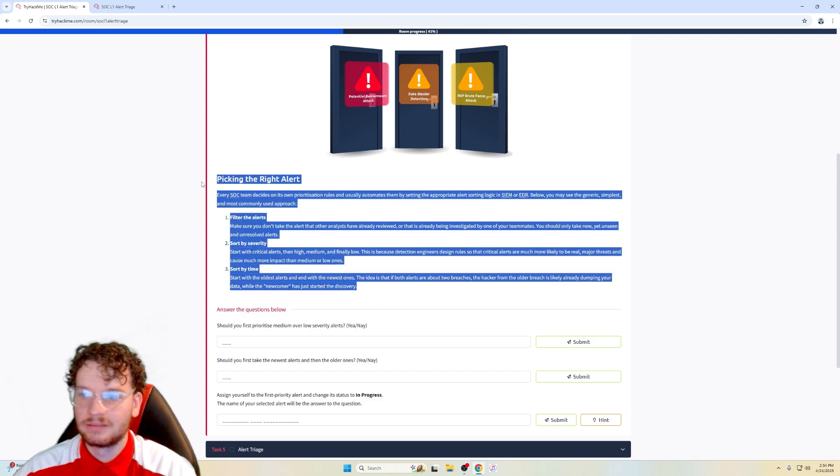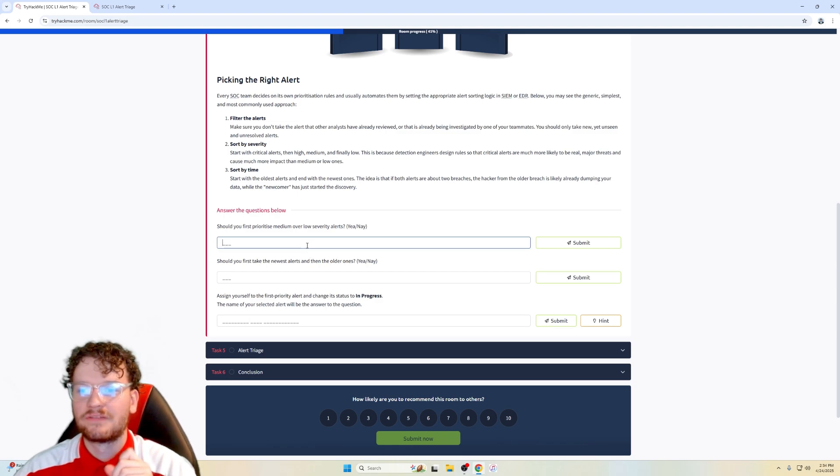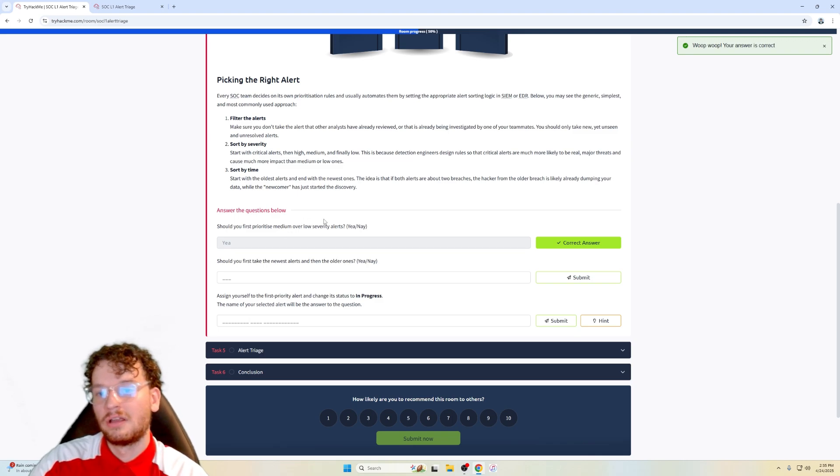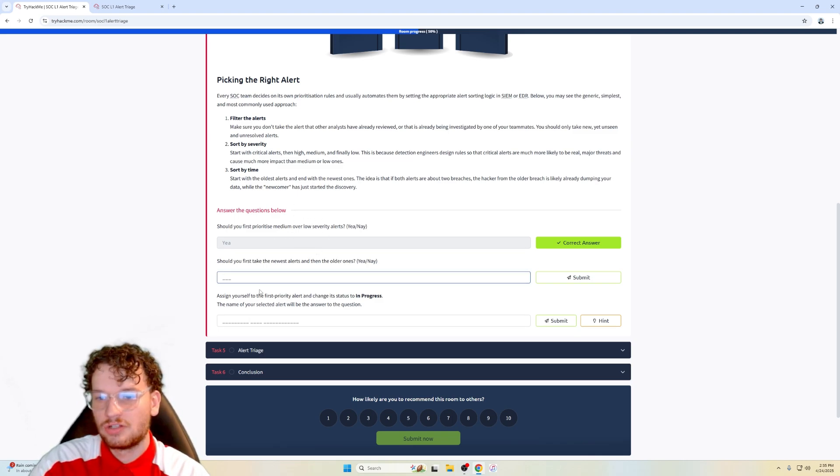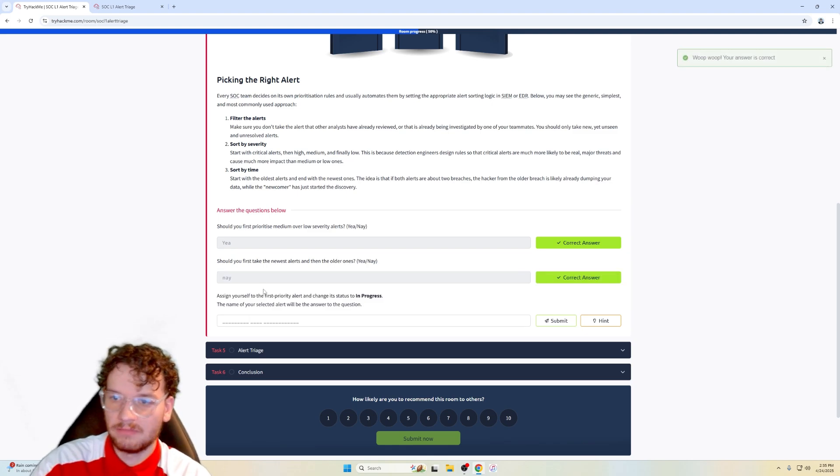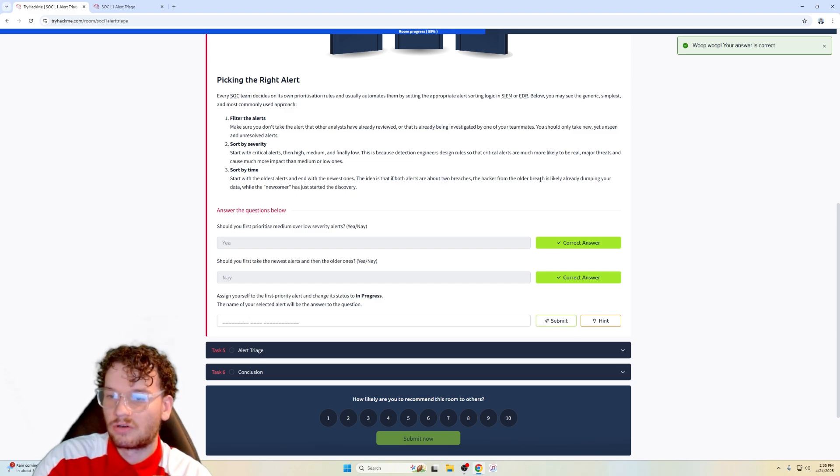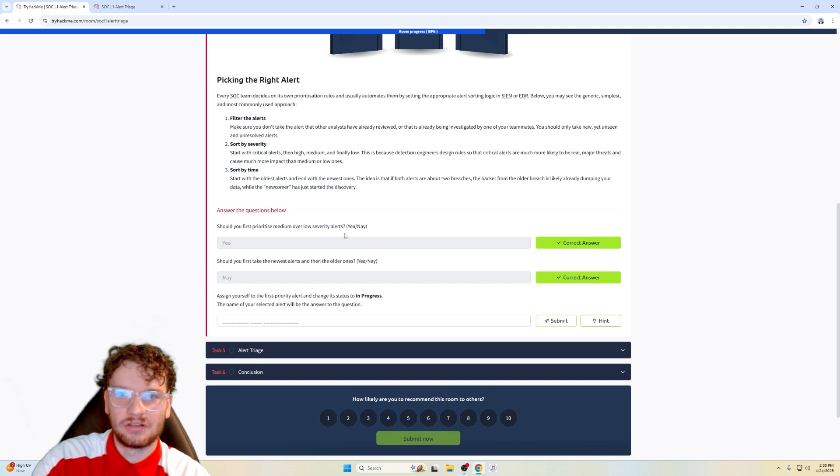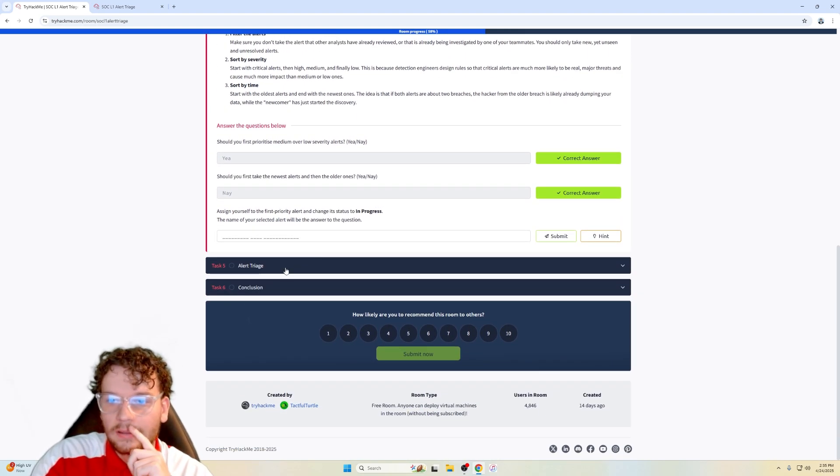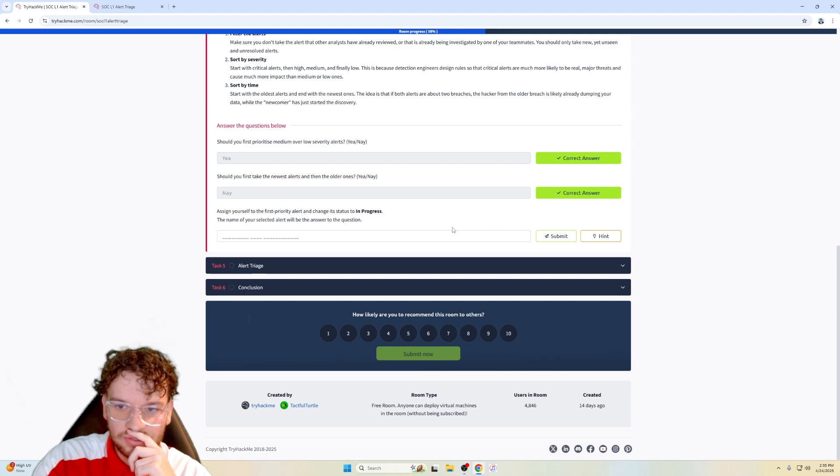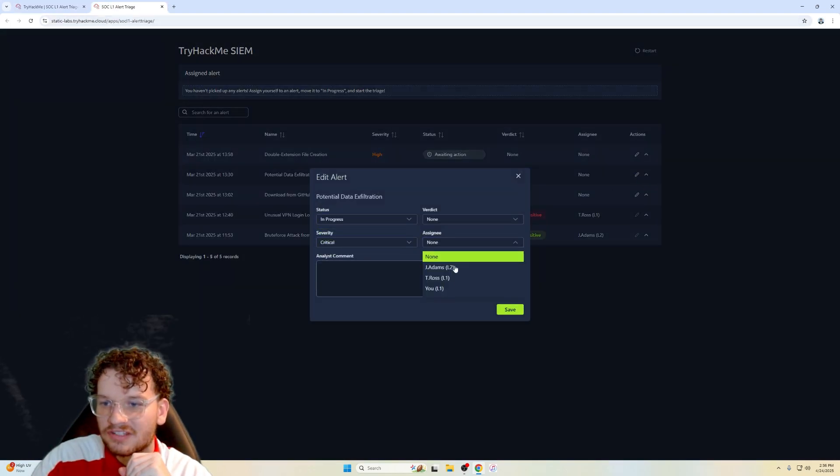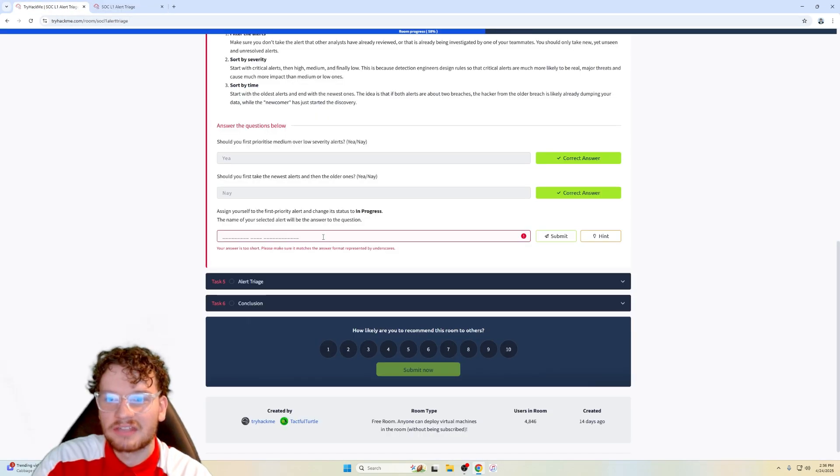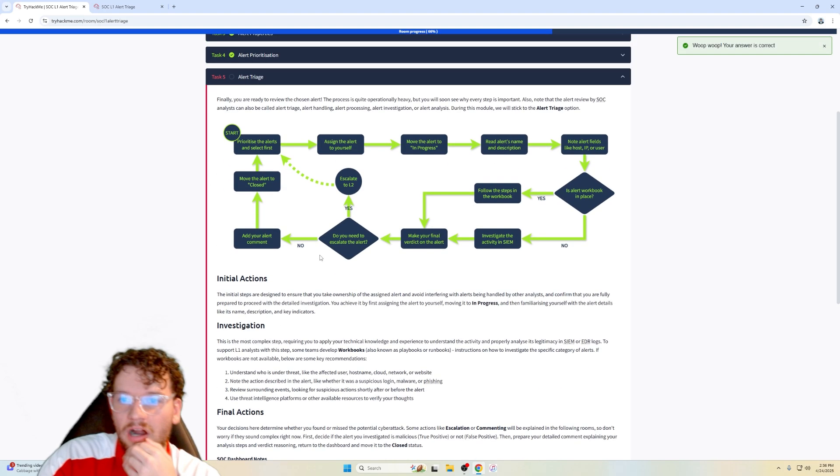Should you prioritize medium over low severity alerts? Yes, of course, because medium takes precedence over low. Critical takes precedence over medium. And should you first take the newest alerts and then the older ones? No, because according to TryHackMe here, the idea is that if both alerts are about two breaches, the hacker from the older breach, older alerts is already dumping your data. So that's like a medium slash high, high severity alert, right? Compared to the newest alert, just started the discovery, which is a low severity because they're trying to discover your system, right? Okay. Assign yourself to the first priority alert and change the status to in progress. The name of your selected alert will be answered to the question. So it's this alert right here. That's critical. Change this to in progress, assign it to ourselves and we should get a flag. No, we don't get a flag, but we just assume we just put out the name for this. And yes, that is the correct answer.